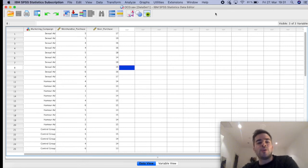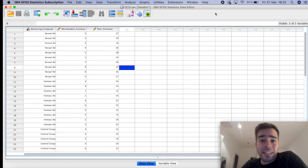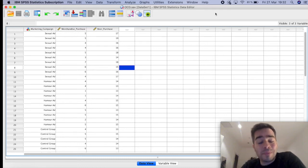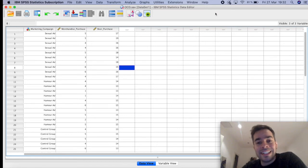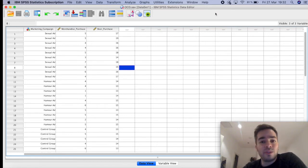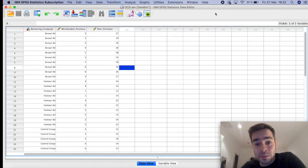In a nutshell, a multivariate analysis of variance is essentially an analysis of variance when you have multiple variables — in other words, more than one dependent variable. So when you have 2, 3, 10, 50, as many as you want.